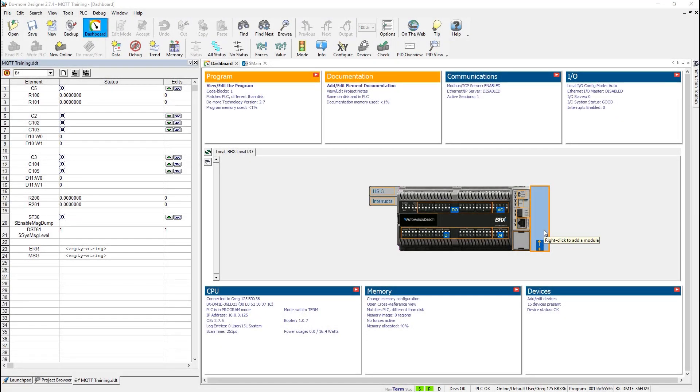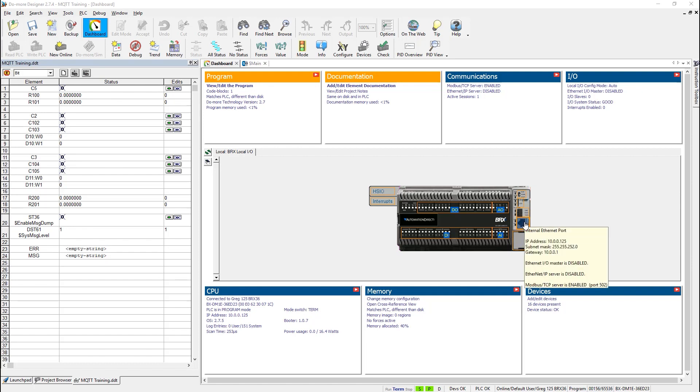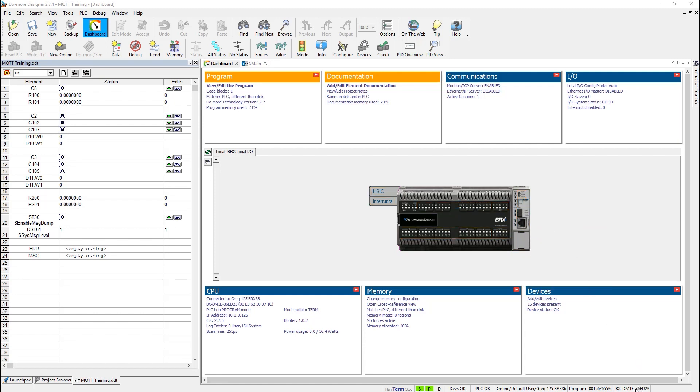The first thing you must have is the correct hardware. There are many models of the Bricks PLC, but only those with a built-in Ethernet port like this will work. These PLCs have an E in their part number as shown down here.